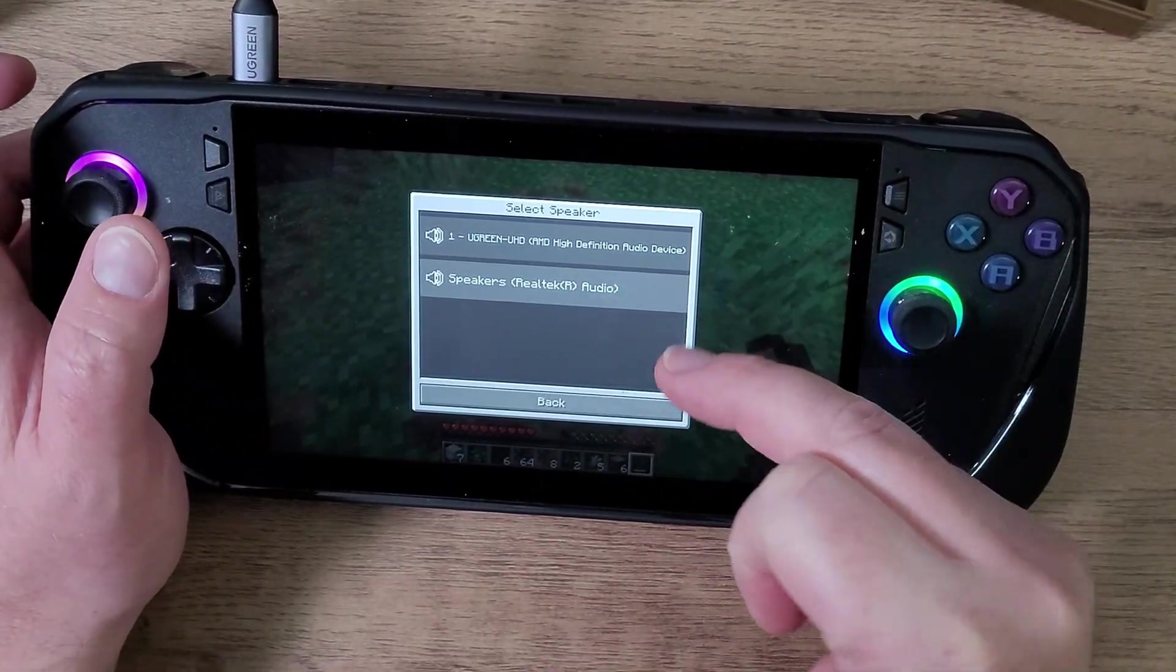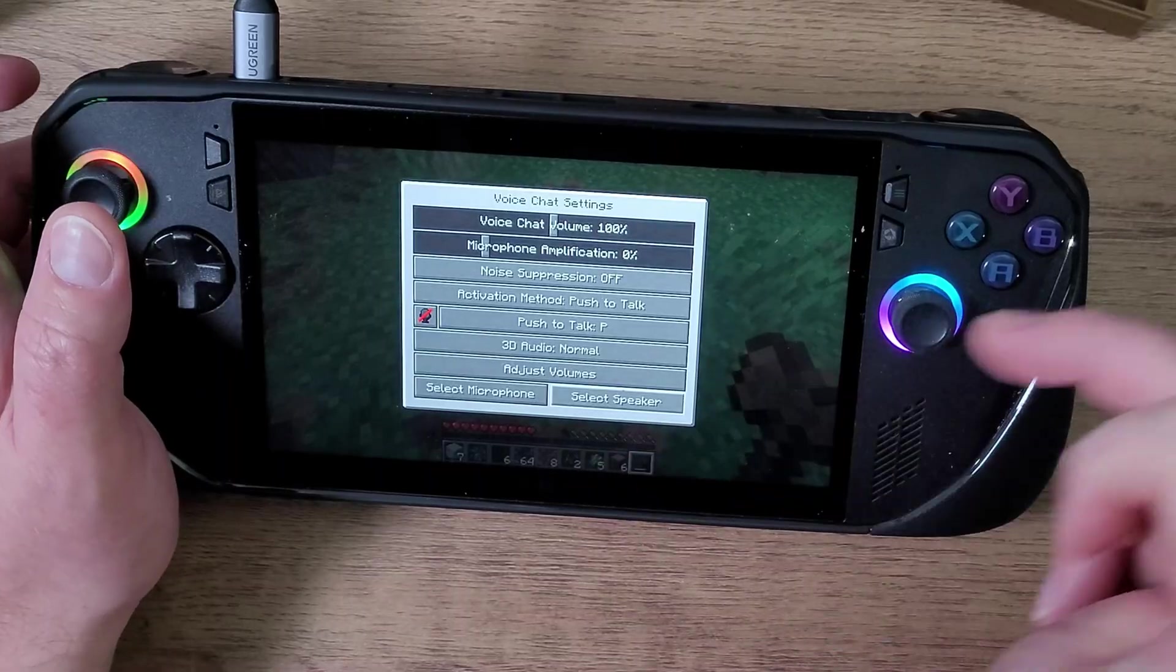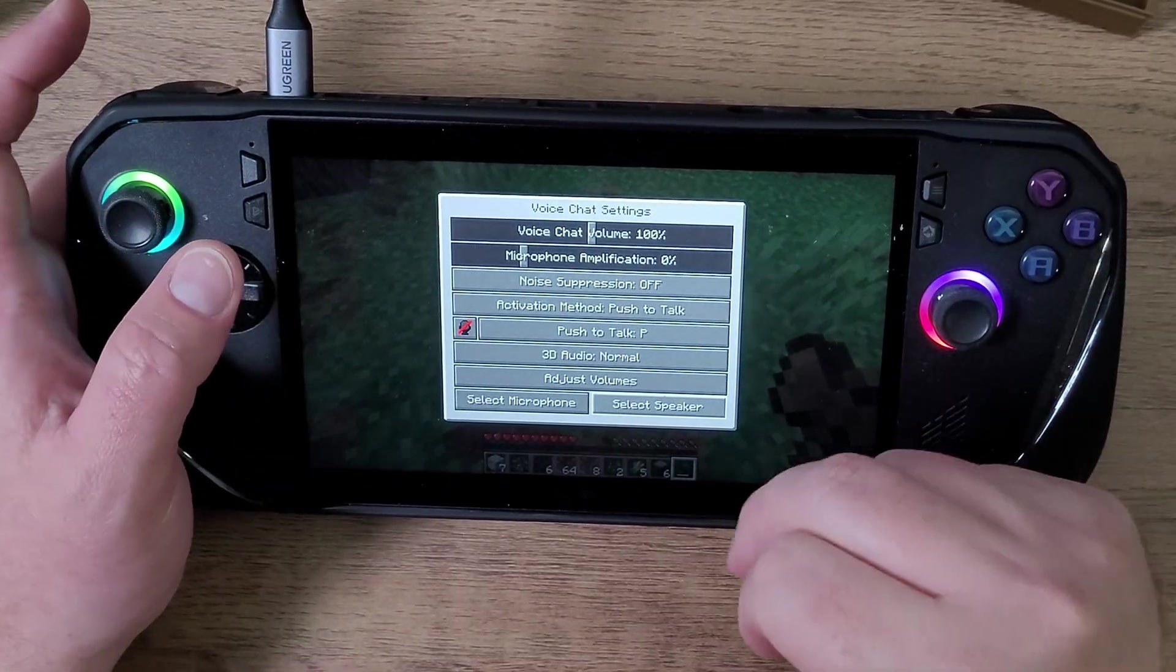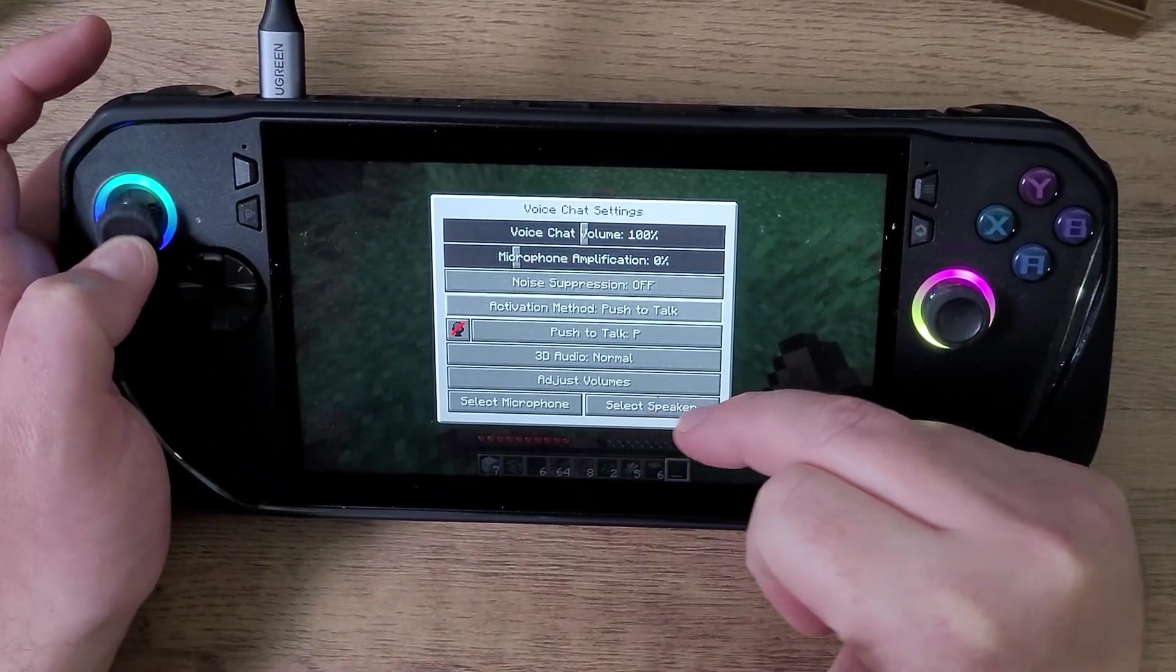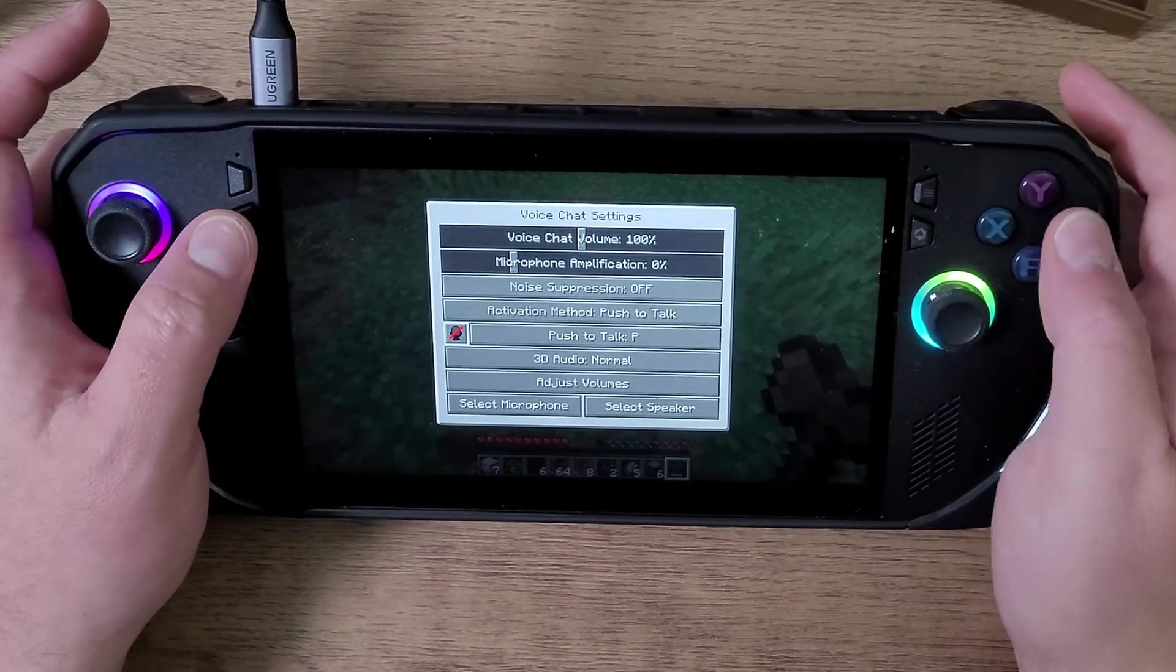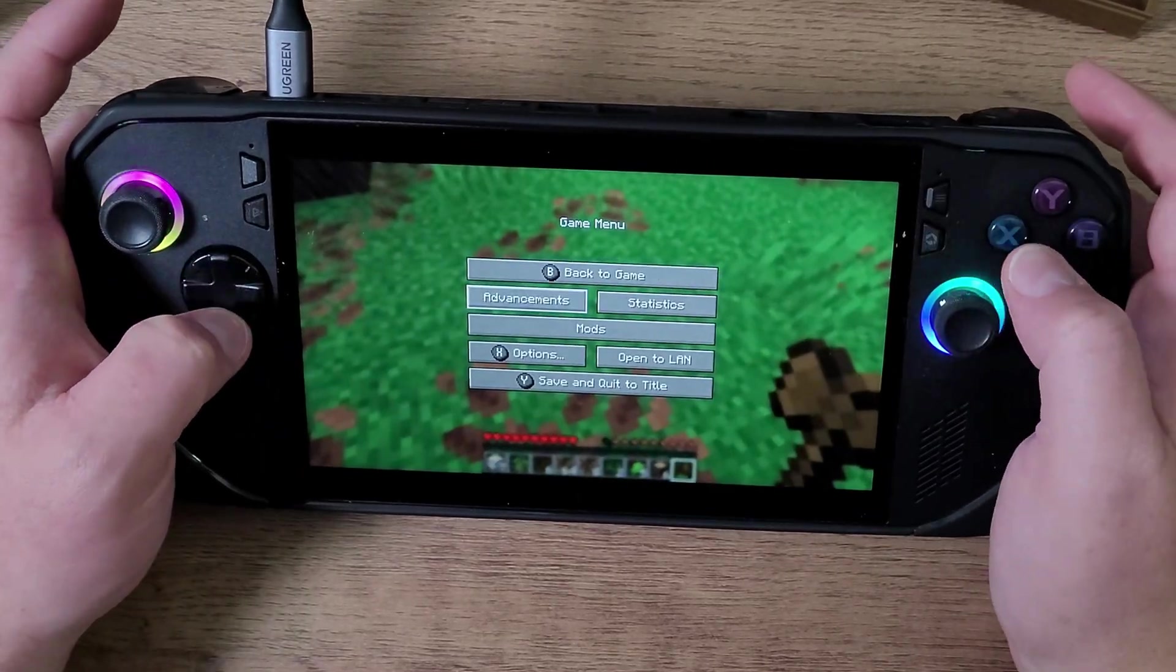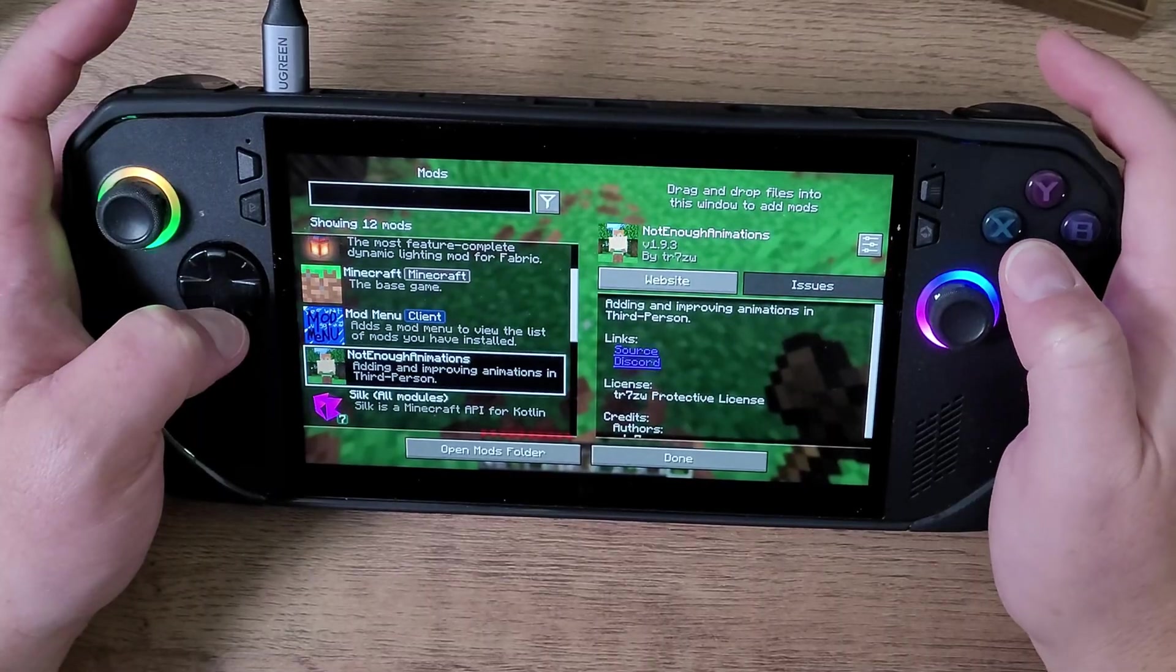You can change your actual audio and all that kind of stuff. This isn't really a video about how to use voice chat with this, but I just thought I'd show you that.